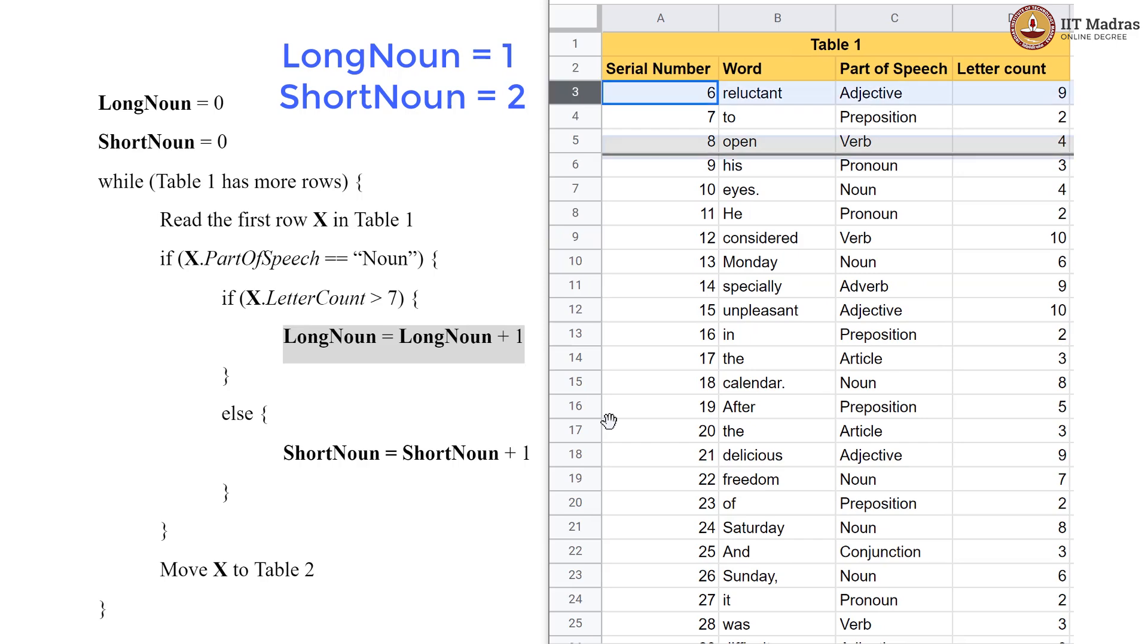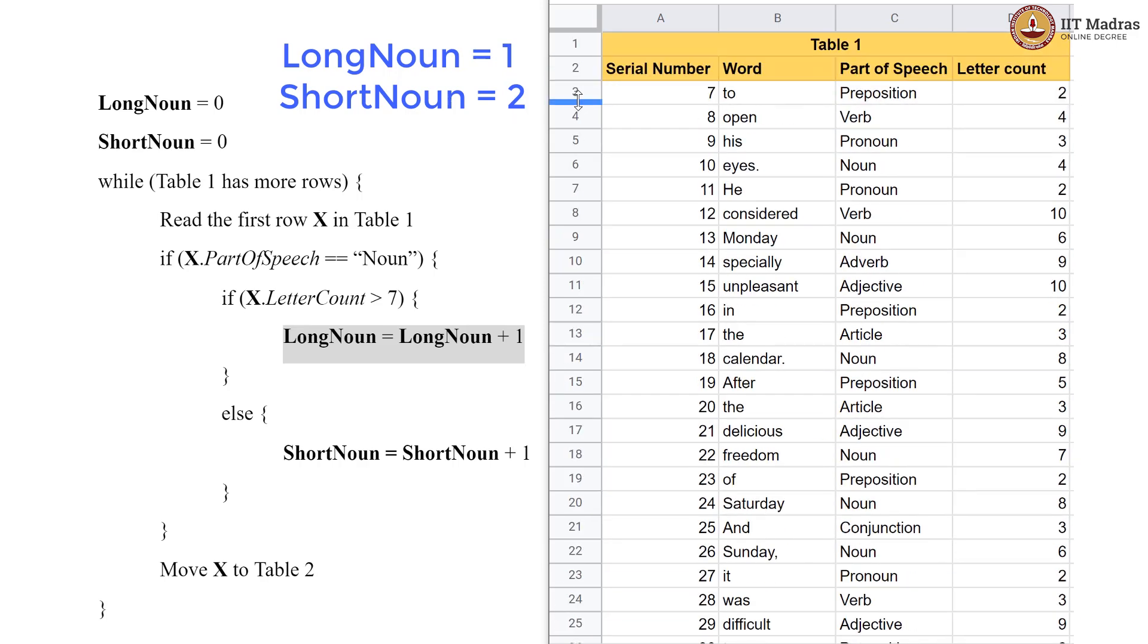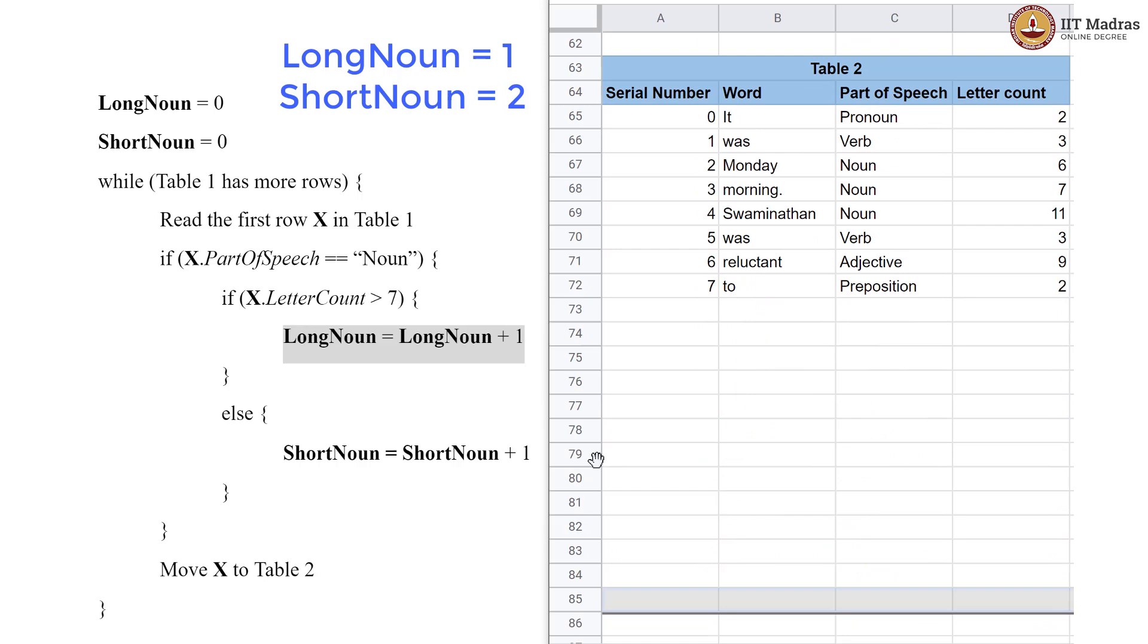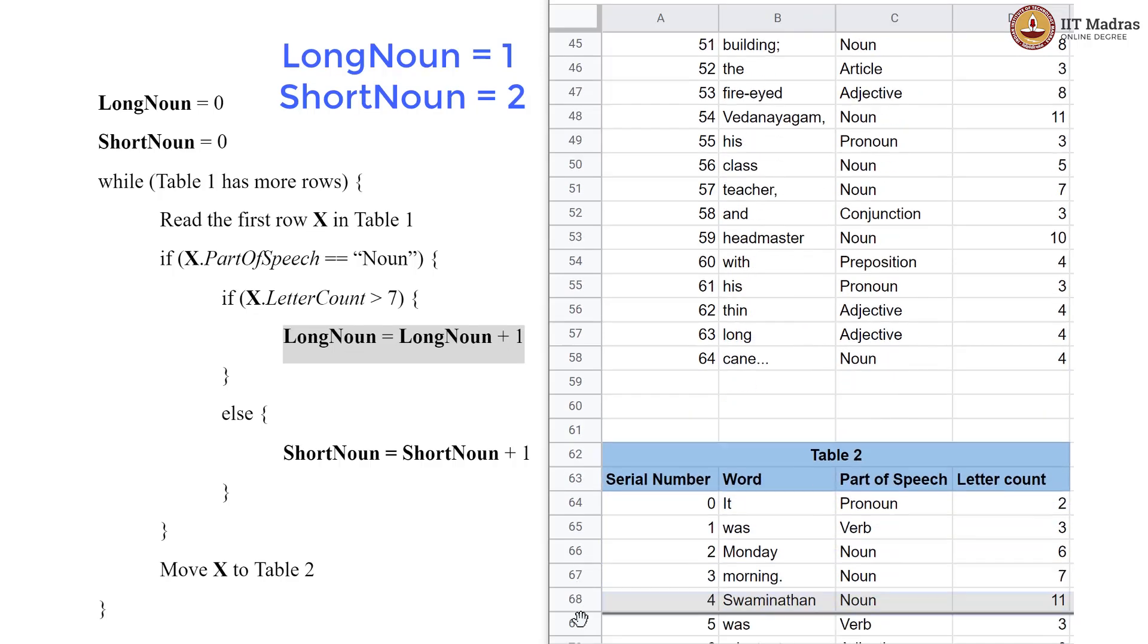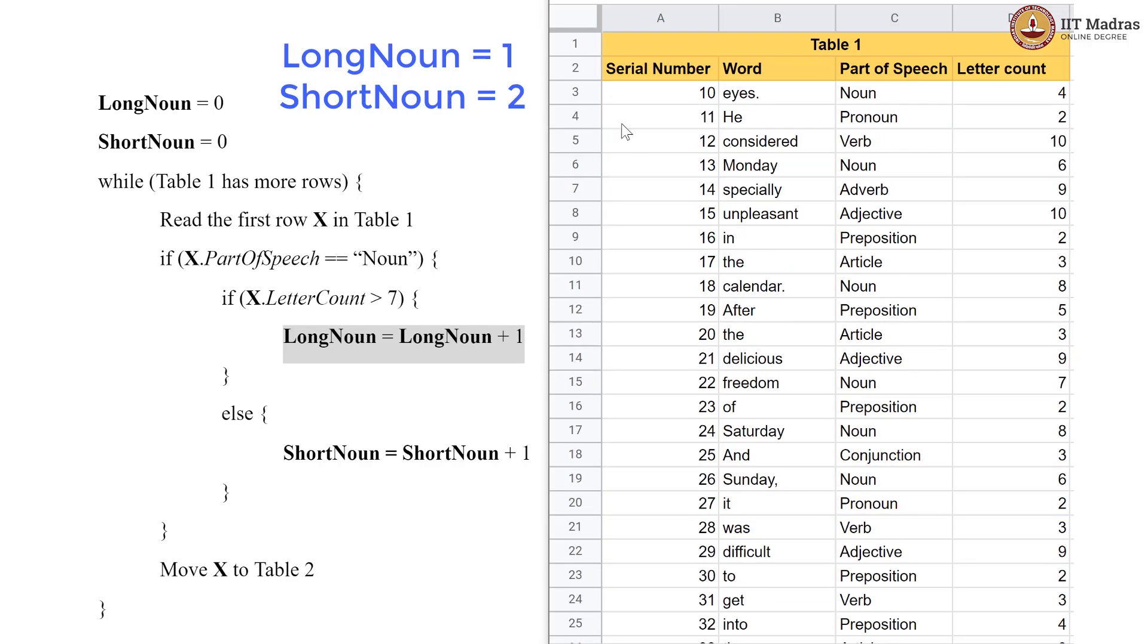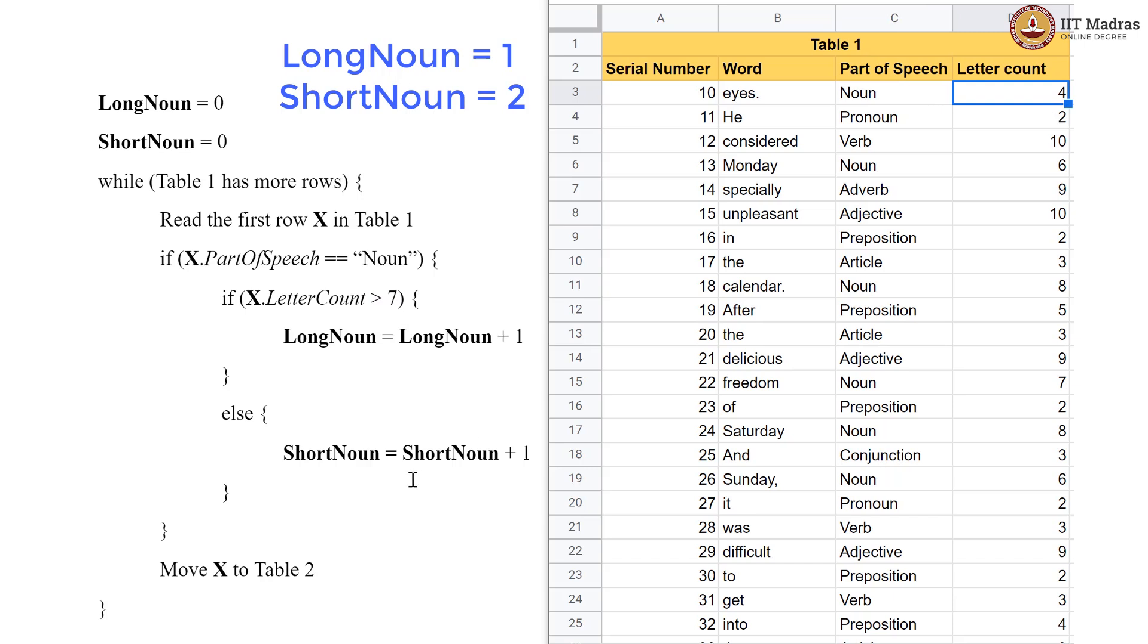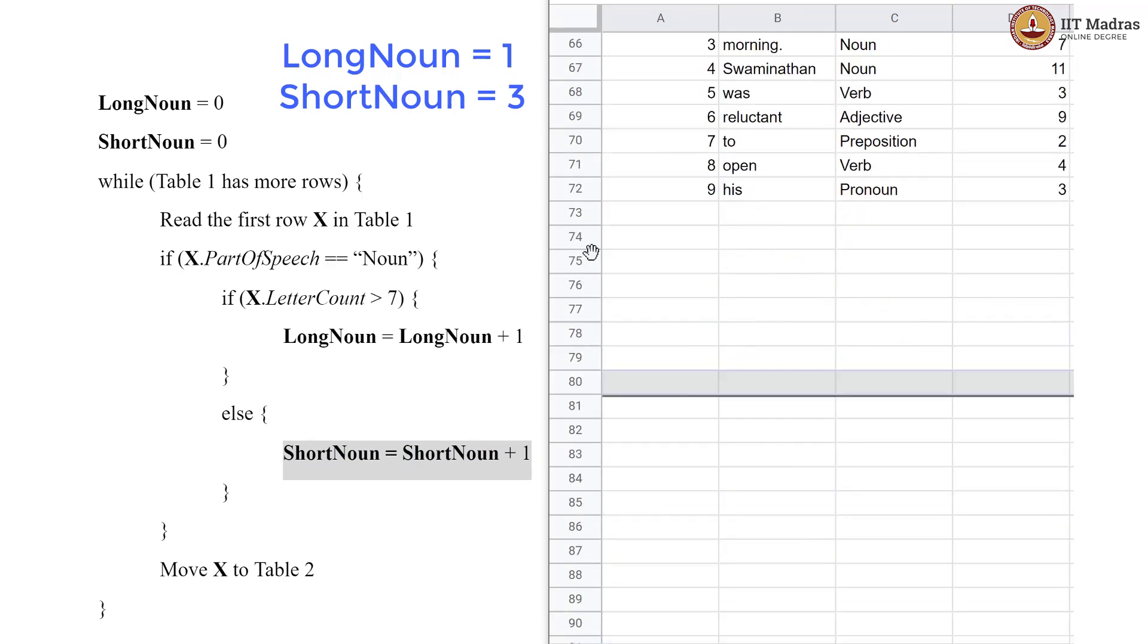Adjective is not a noun, go to Table 2. Preposition is not a noun, go to Table 2. Verb again, Table 2. Noun again, pronoun again sorry. So, Table 2 directly no code to execute. Now, we have a noun. And so, we enter this code here and we check if the letter count is greater than 7. It is not, it is 4. So, we now have to execute this code. So, ShortNoun becomes 3. So, we take this row and move it to Table 2.